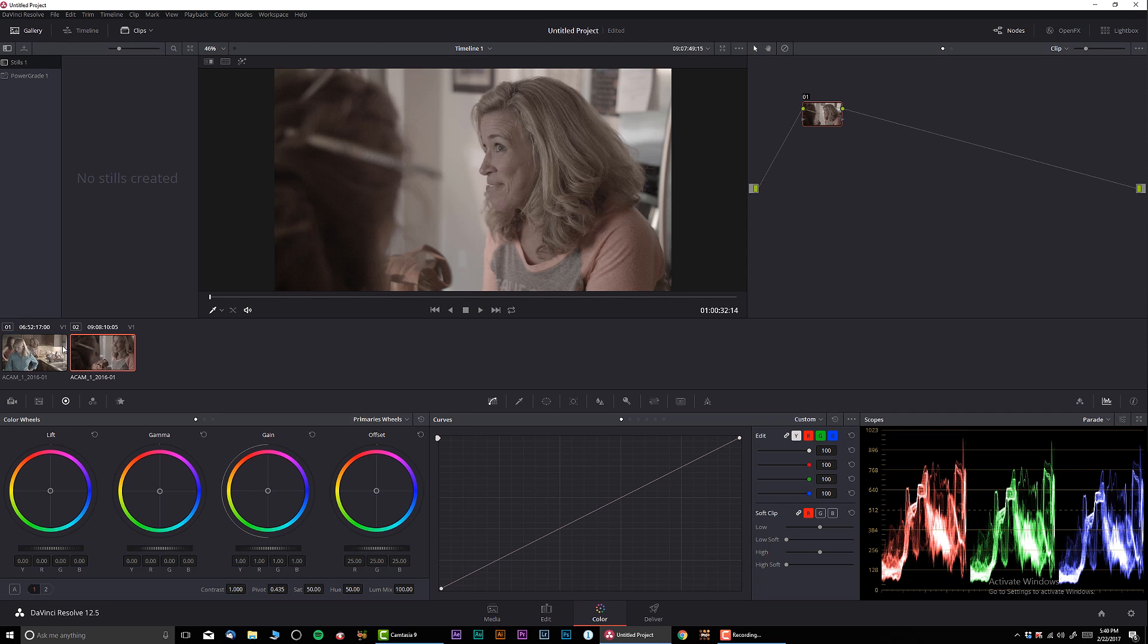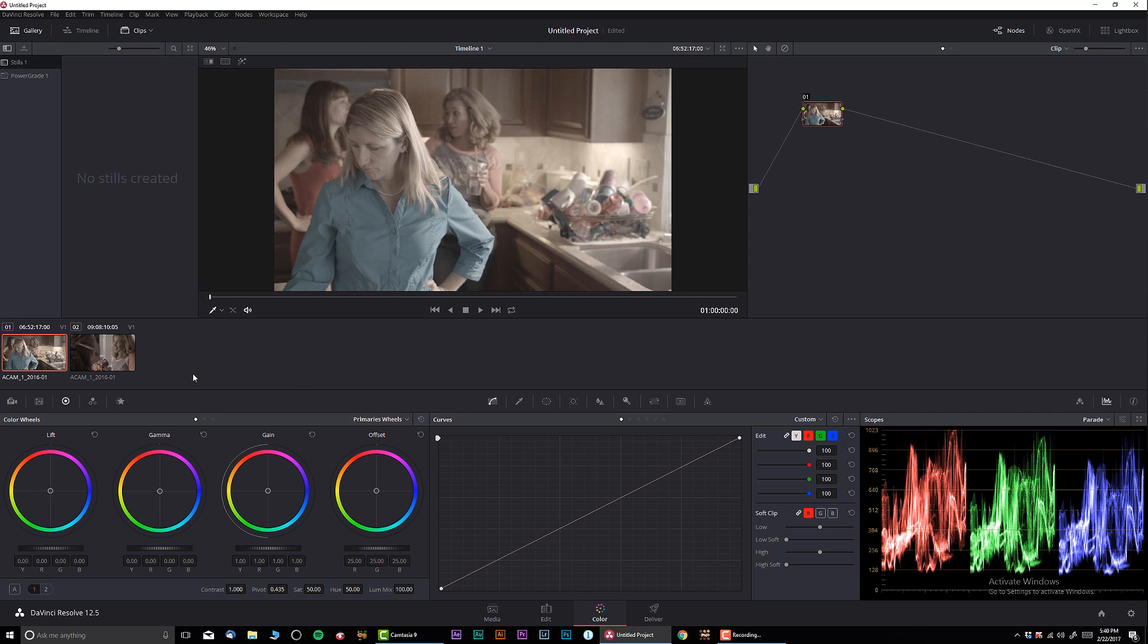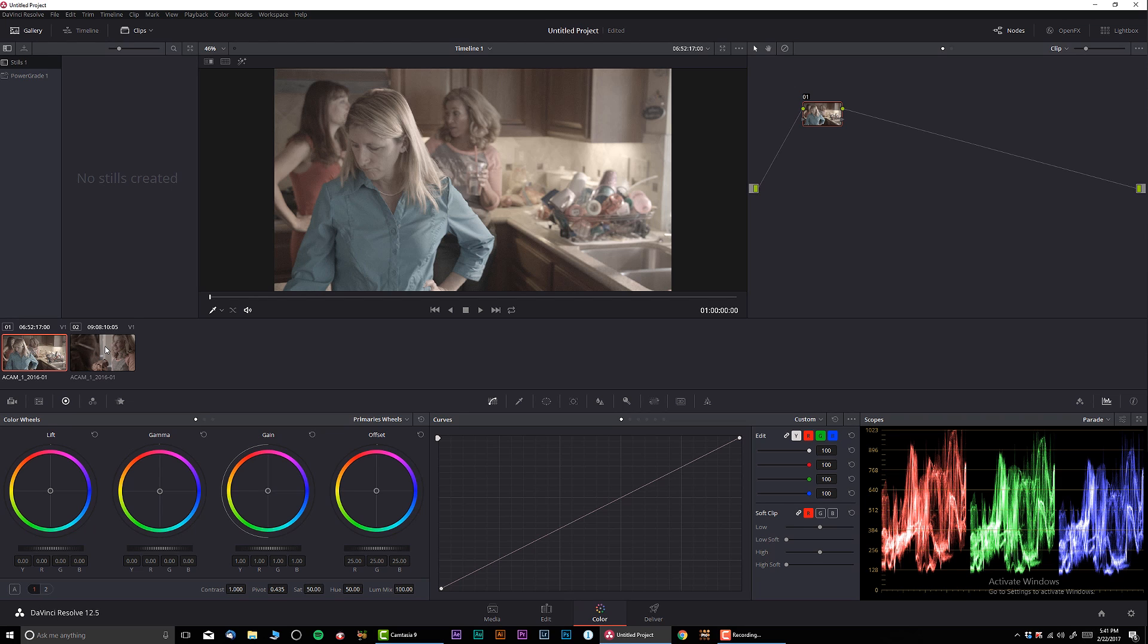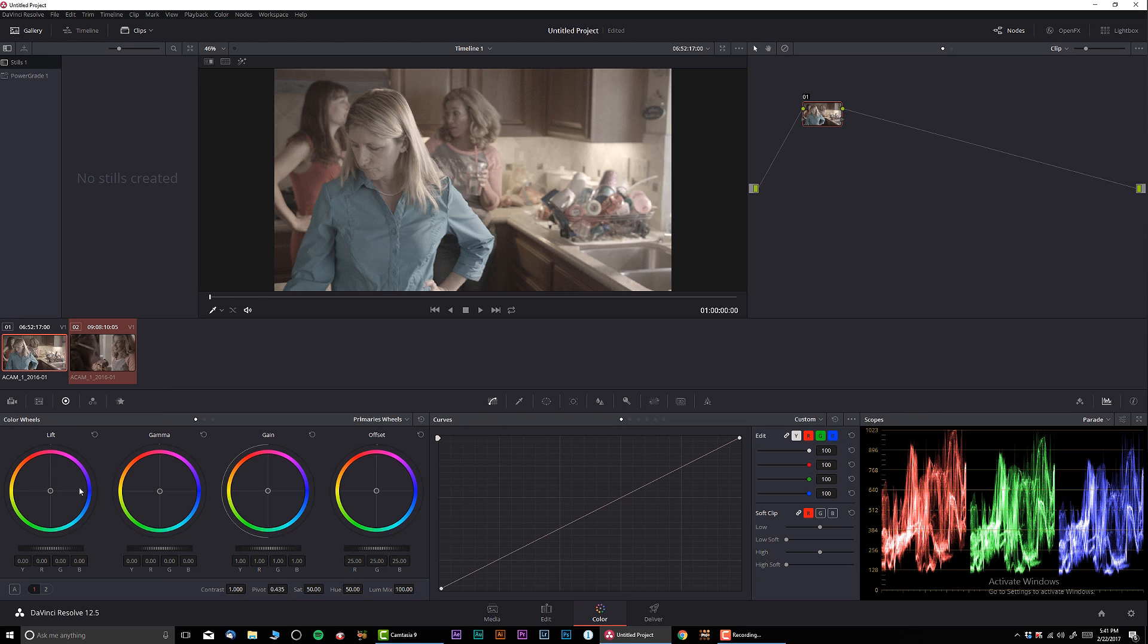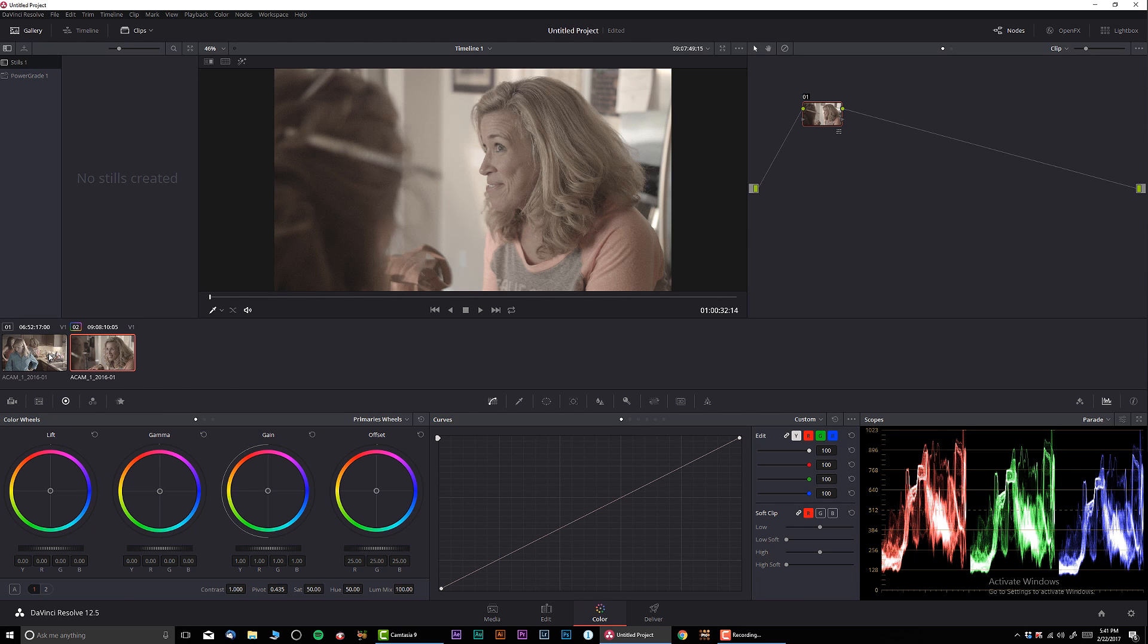I want to match this clip to this clip, and how we're gonna do that in Resolve. There's a few ways, but I'm gonna show you a very obvious one, and I don't know if a lot of you guys know this or not. What I'm gonna do is select this clip, and I'm gonna push and hold Control, and I'm gonna select this clip. Then I'm gonna right-click over here in the first clip and I'm gonna select Shot Match to This Clip.